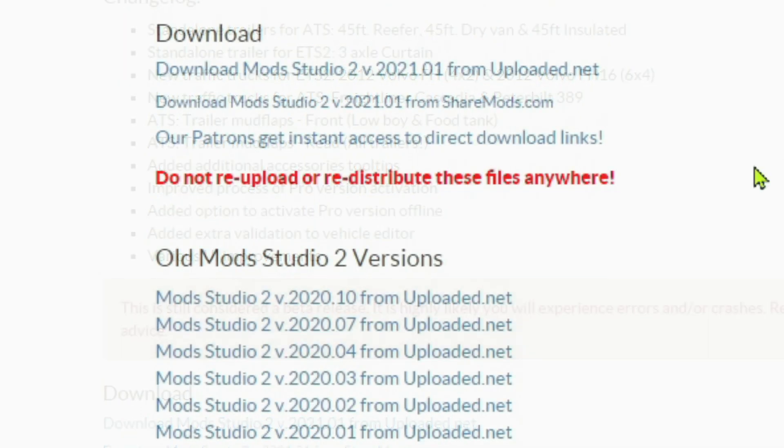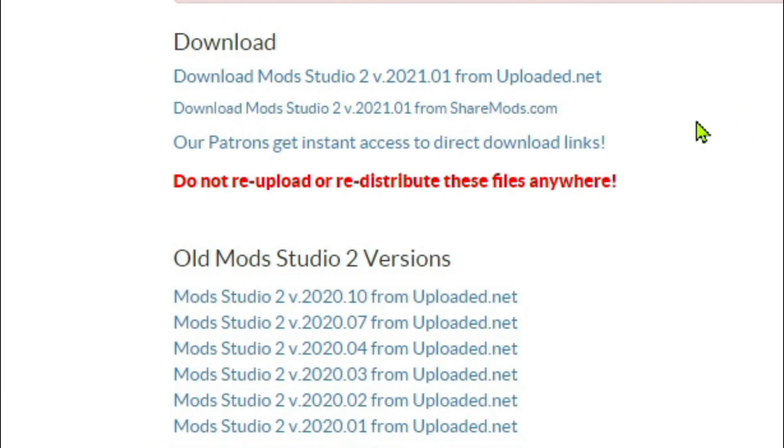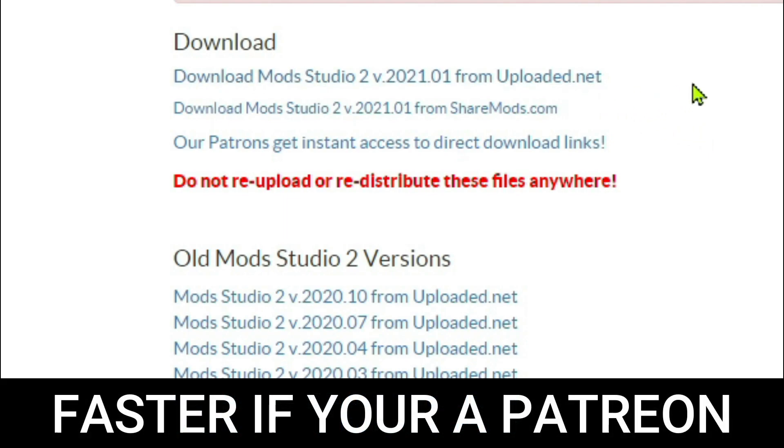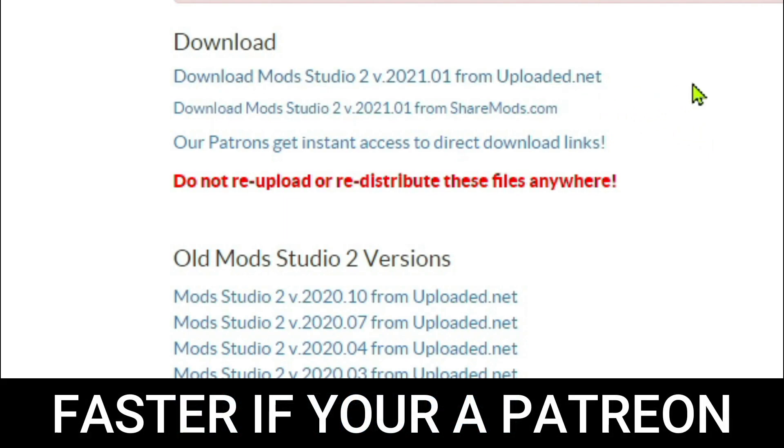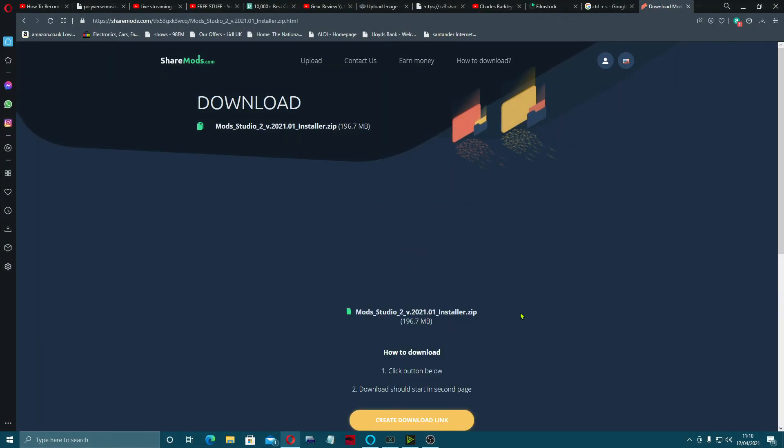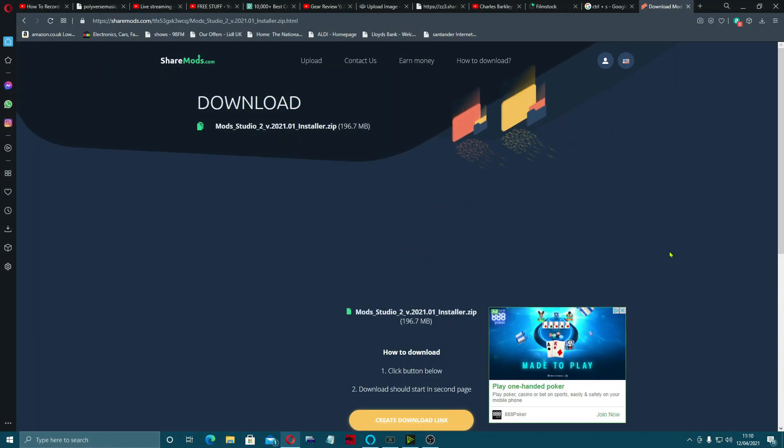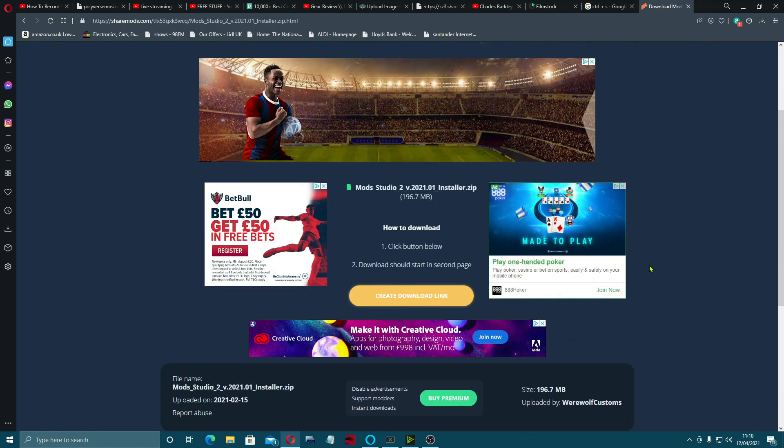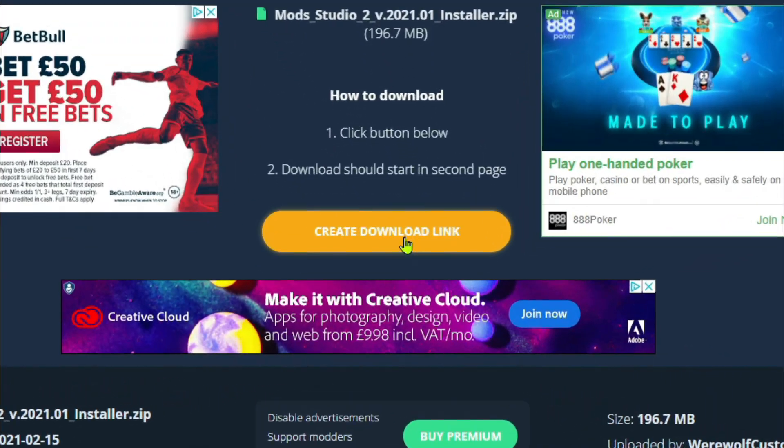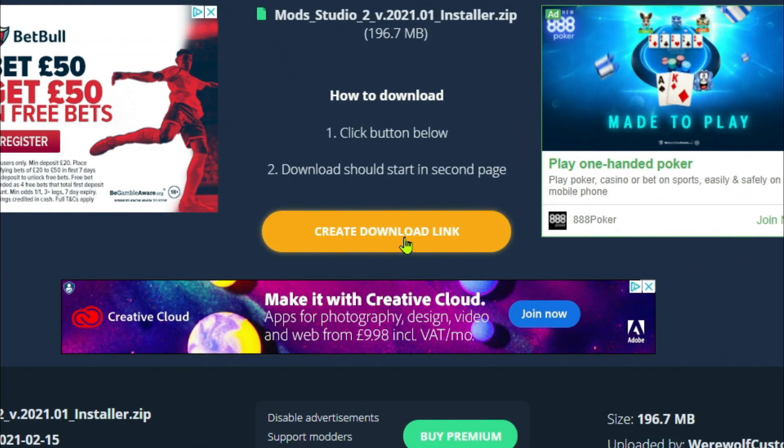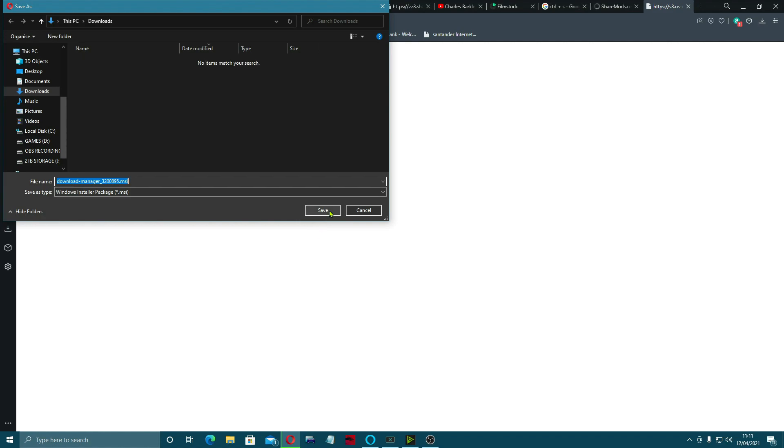There's two ways you can get this: you can go to Uploaded.net, which is quite a slow way of doing it, or I'm going to do it through ShareMods. You come to this button here to create a download link.